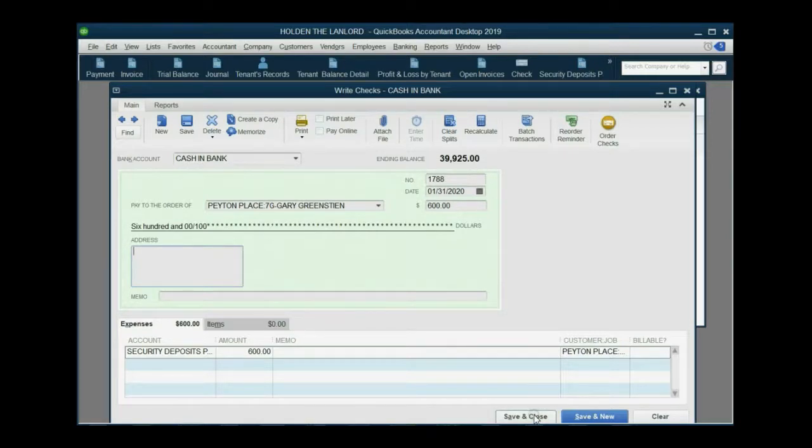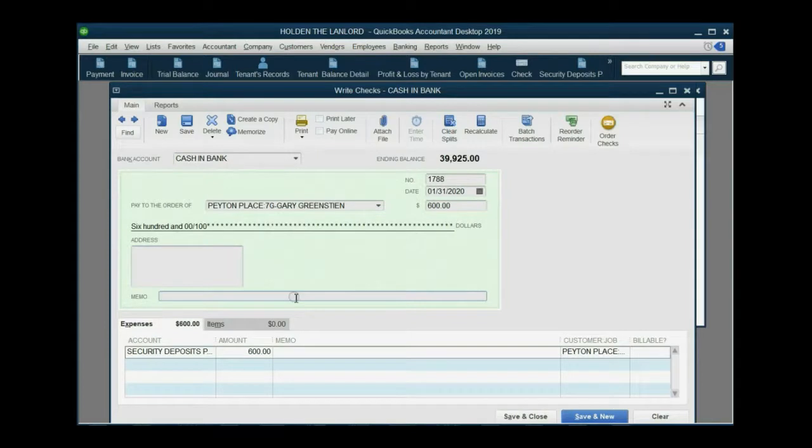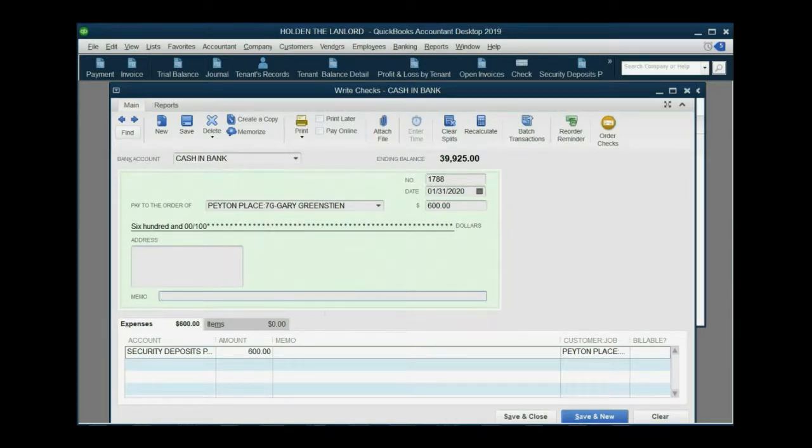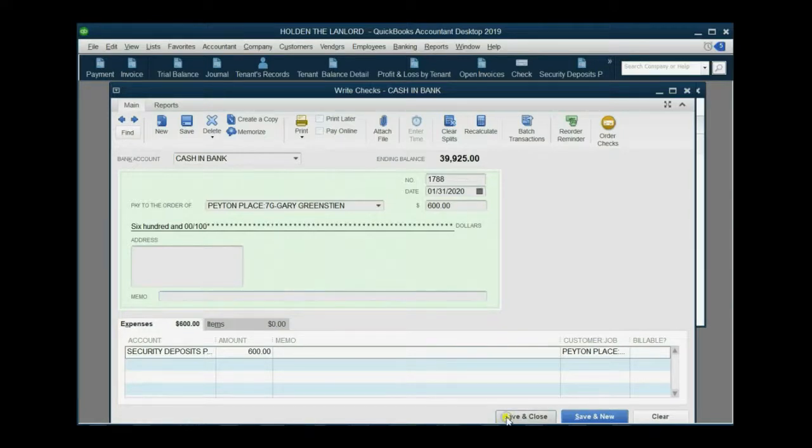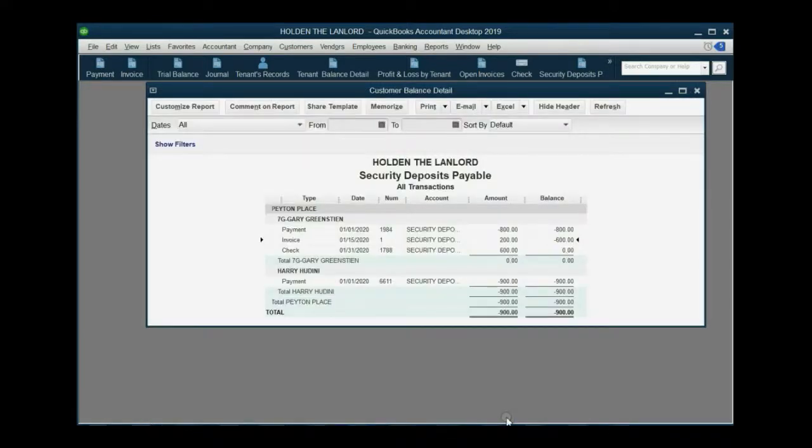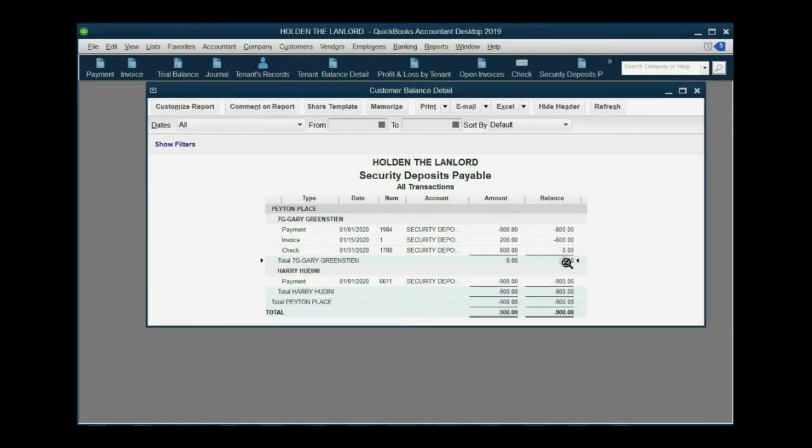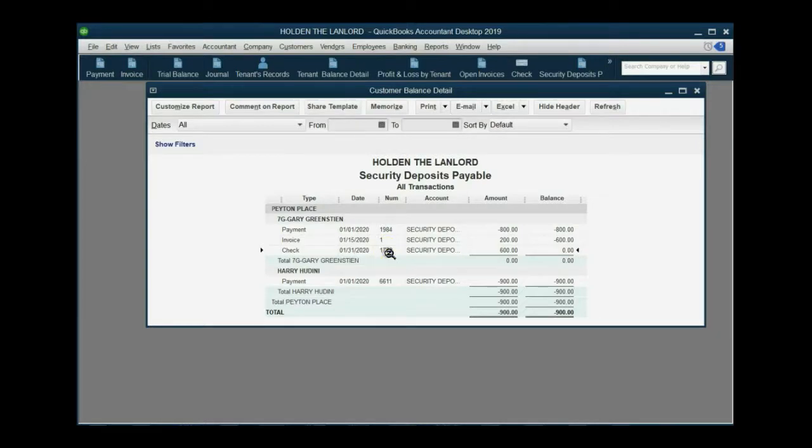Now, this is the check that you could put in the memo. This is your remaining security deposit. And then of course, you can print him the report to show him why. So we click Save and Close. And now, you can see that we owe Gary zero security deposit because we gave him a check on January 31. And this is the actual check number.